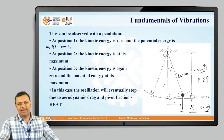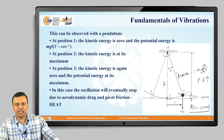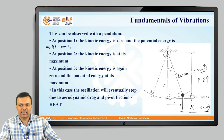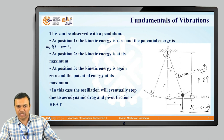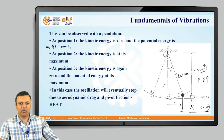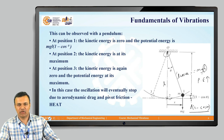If this experiment is done in a vacuum, complete conversion of potential energy to kinetic energy and vice versa is possible. However, if done at atmospheric pressure in the presence of air, aerodynamic drag and pivot friction dissipate energy, causing the pendulum to oscillate with lesser and lesser amplitude until it returns to the equilibrium position.